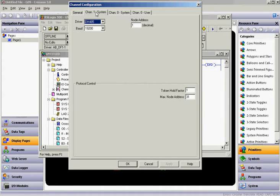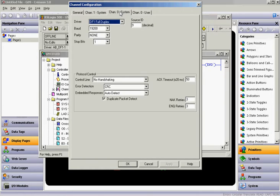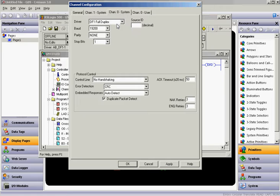It's always important to look at your settings. If you click on the Channel 1 tab, you'll see that it's talking DH485 here, the baud rate is 19200, and the slave address is Node 1. If I go to Channel 0, you'll see that we're doing 19200 here. Source ID is 9 — let's change that to 1 just to keep things consistent.